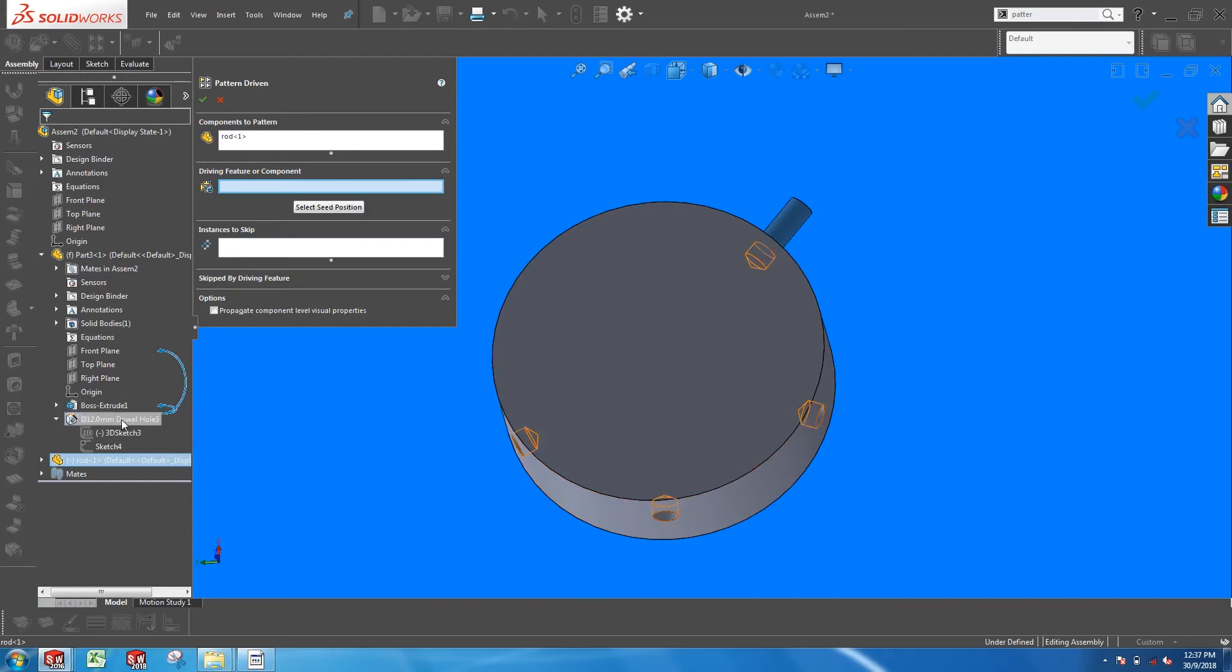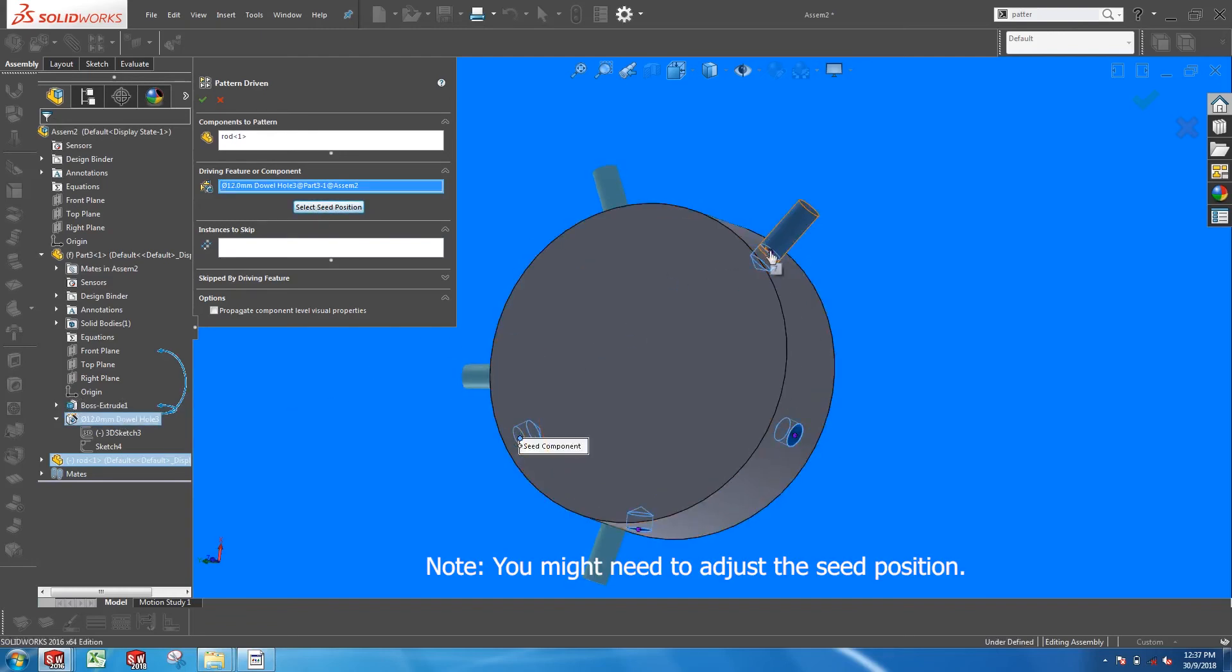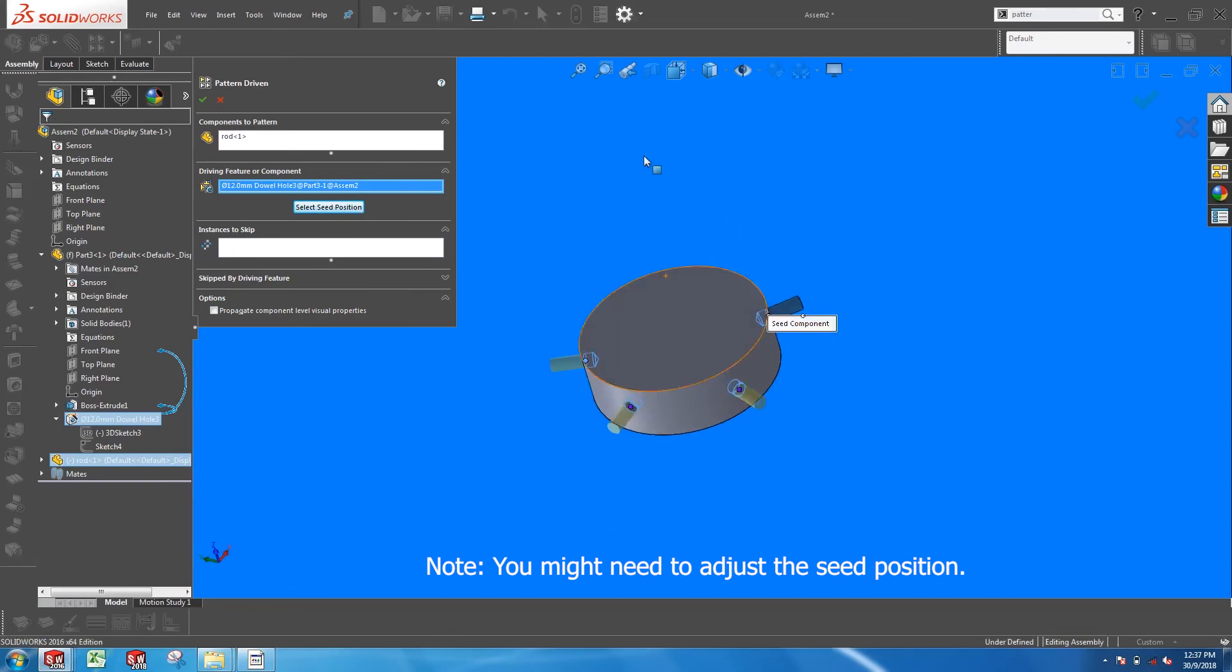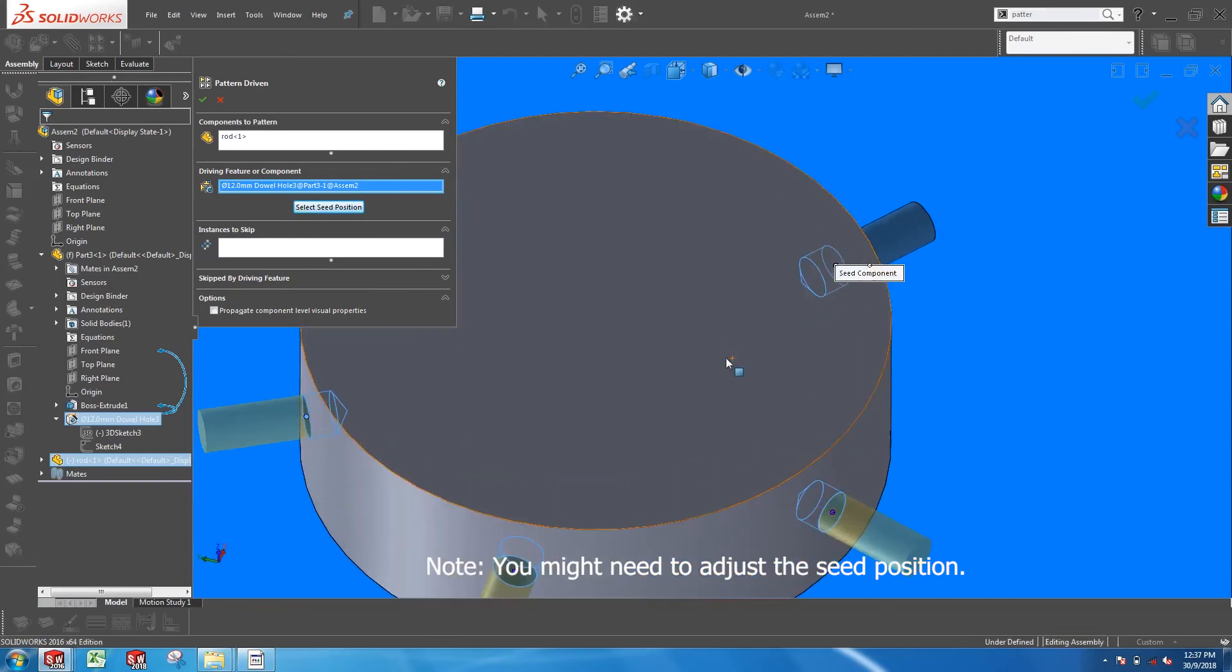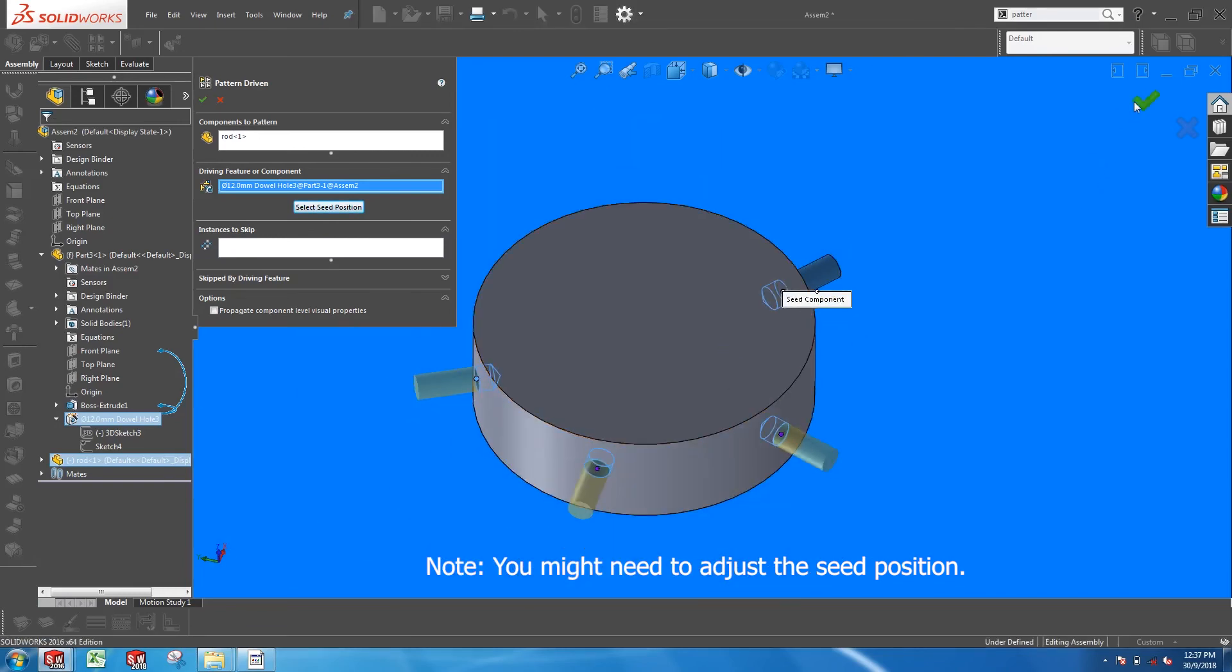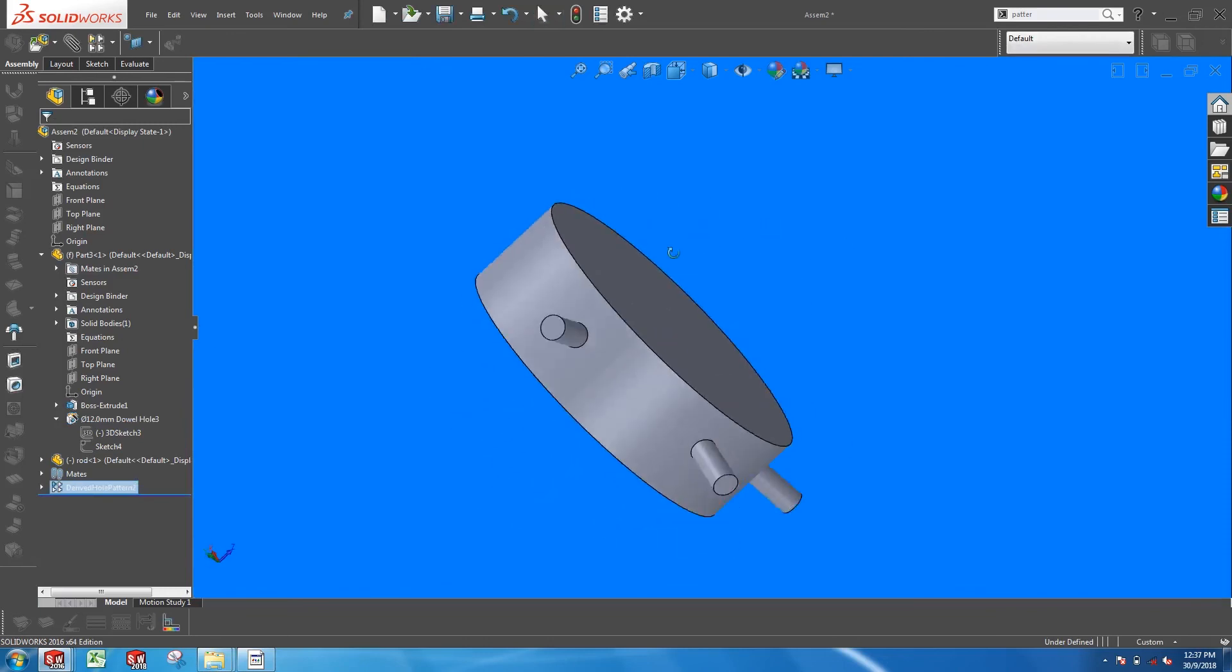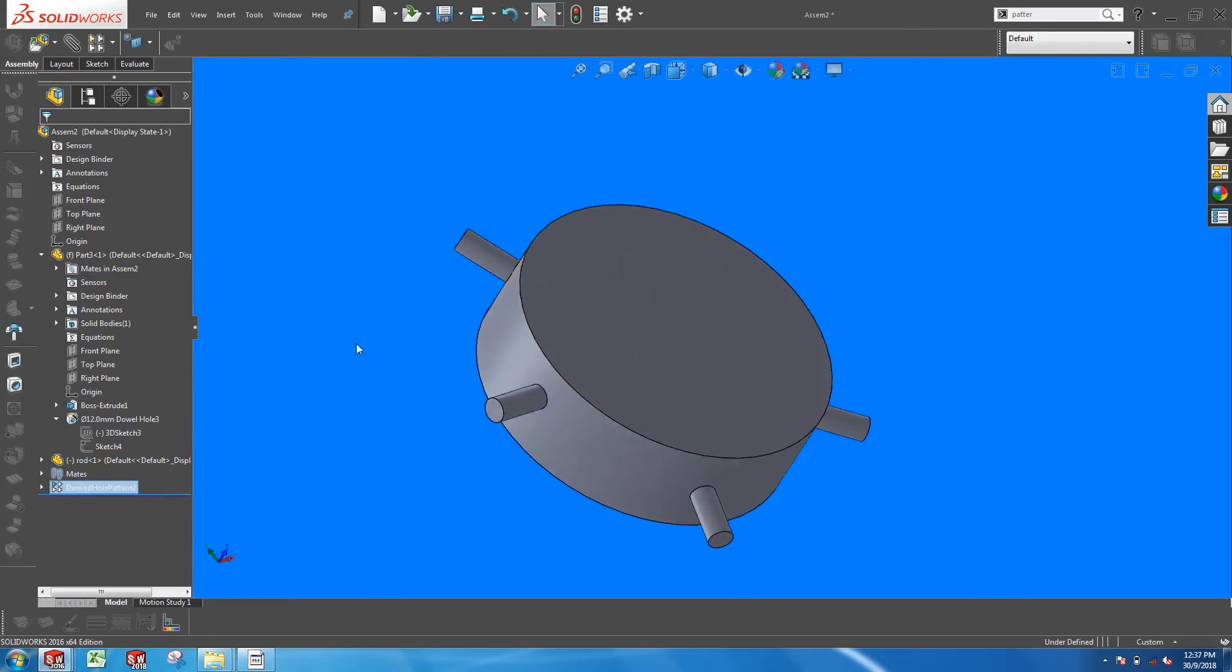Select the Hole Wizard feature from the assembly tree, and this creates a pattern where the components are oriented in the desired manner.